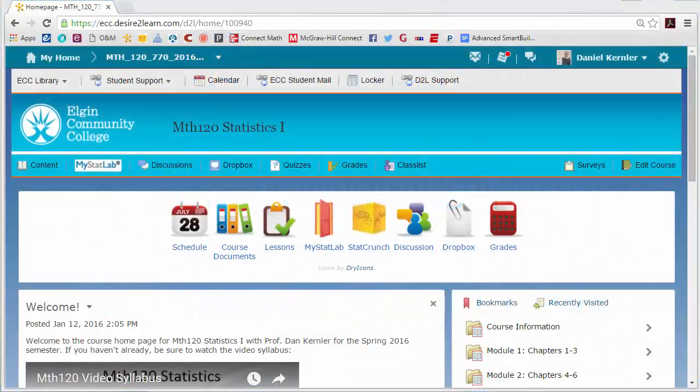Hey, this is Professor Dan Kernler with another video for Math 120 online at Elgin Community College. This is just going to be a short overview of our course page in D2L Desire2Learn, which is the course management system we use at ECC.